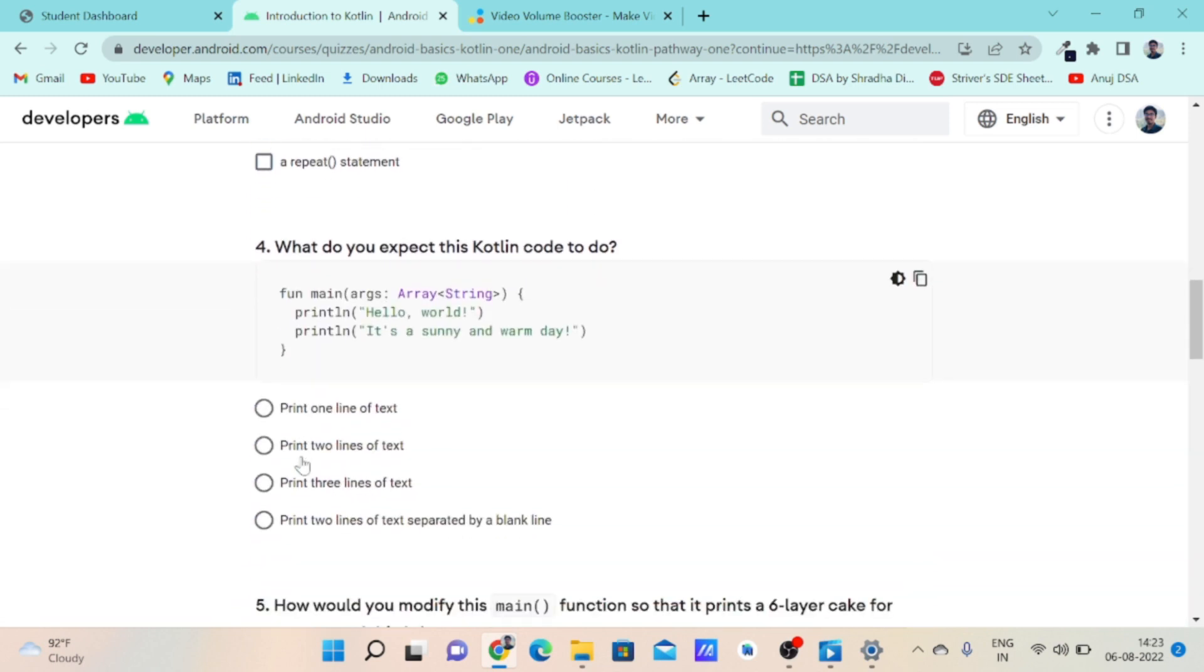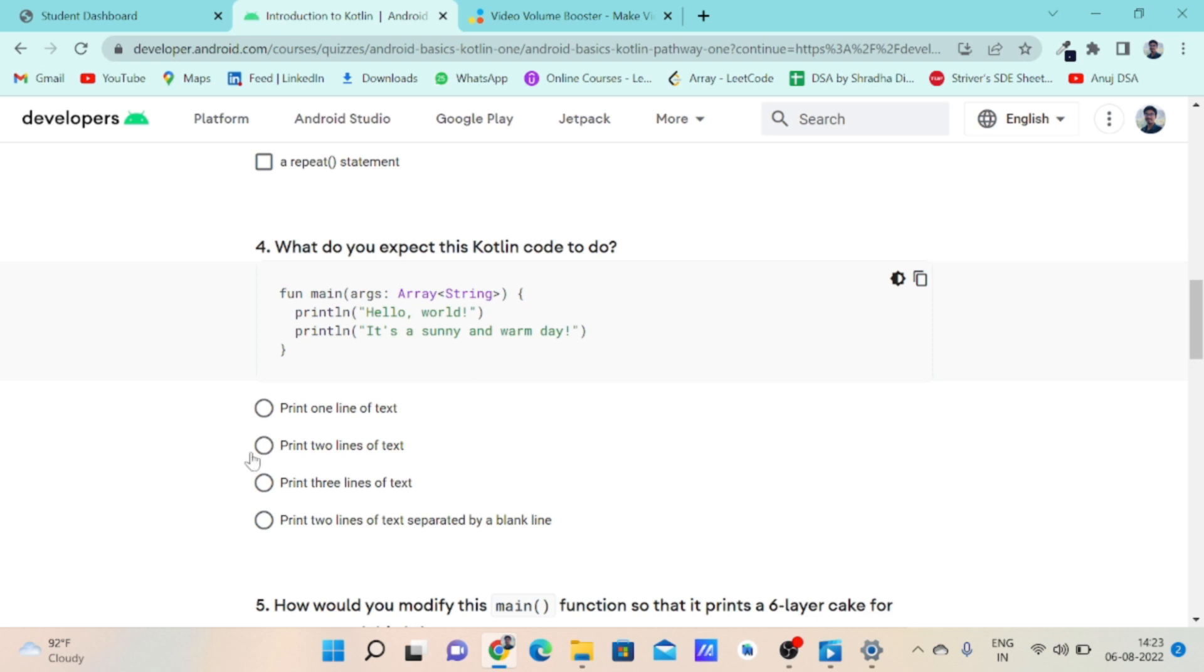Coming to question number four. Here is a function that prints a line of text hello world, and after printing the line of text it will change the line because println is used. After changing the line it will print it's a sunny and warm boo. So it will print two lines of text. The correct answer for this question is option B.